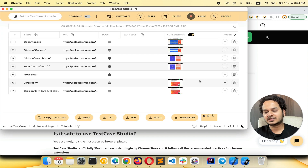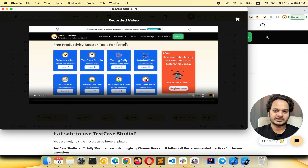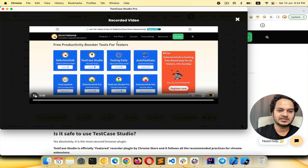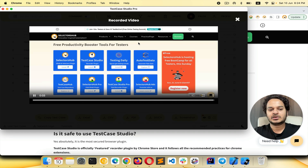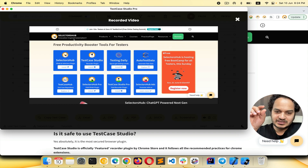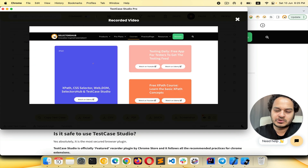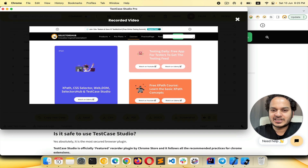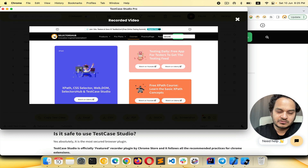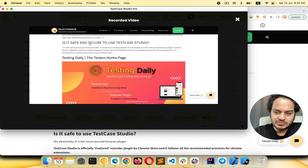Now let's see the screen recording. Click on the same button — this is the screen recording. If you play it, you'll find that each and every step performed on that particular tab is recorded. This screen recording flow can be directly downloaded and shared with your developer, or copied and shared with anyone to reproduce the issue or keep as proof of testing.